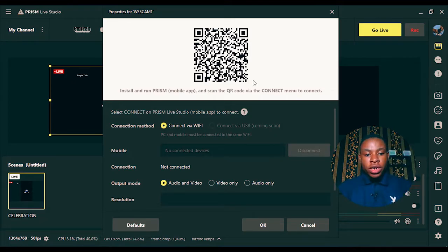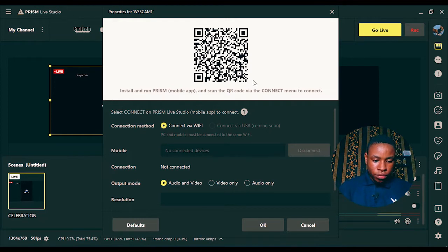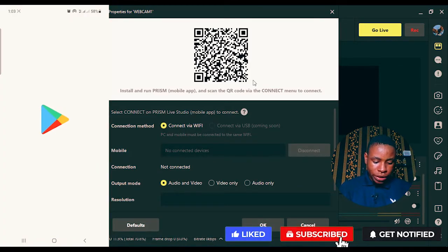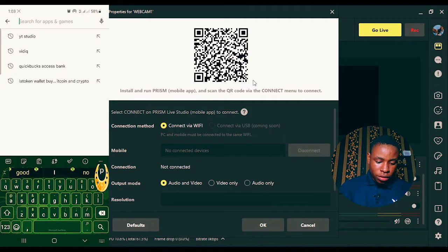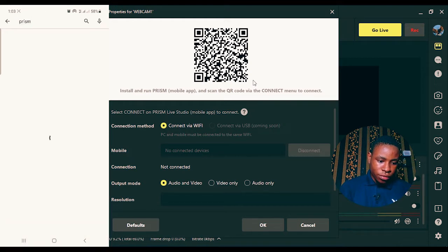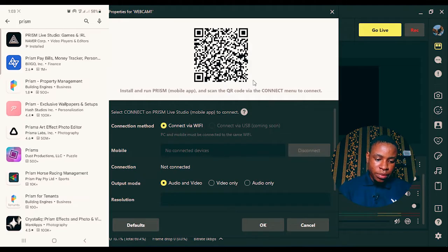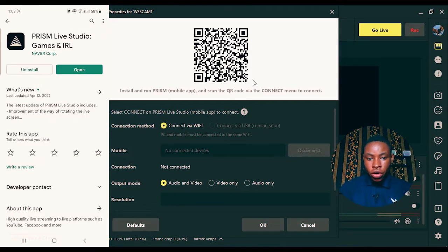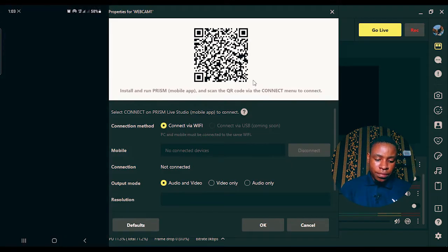After you've done this, go ahead and open your phone. Go to the Play Store and search for the Prism Live Studio app to download their mobile app. This is it right here on the screen — Prism Live Studio, Games and IRL. From here you can install it on your phone, and once you're done installing just click the Open button.